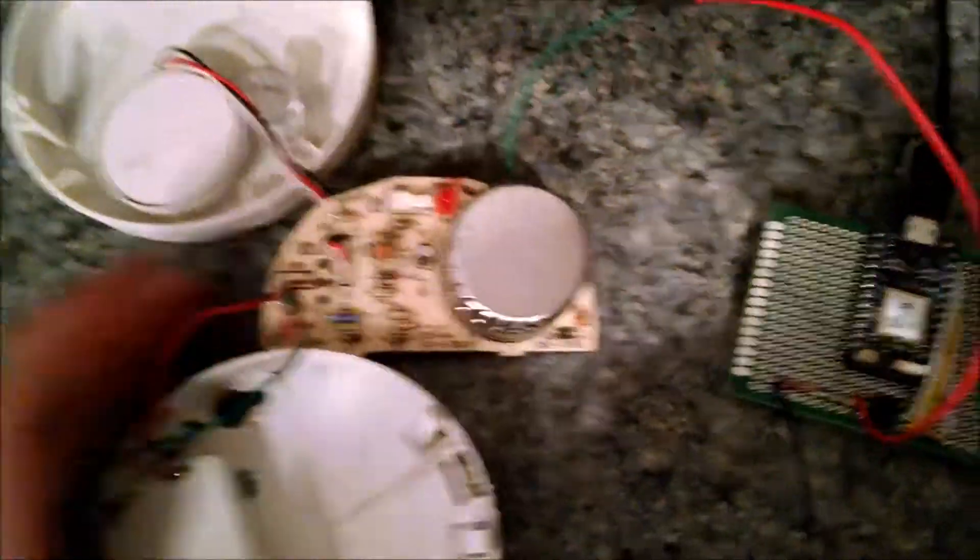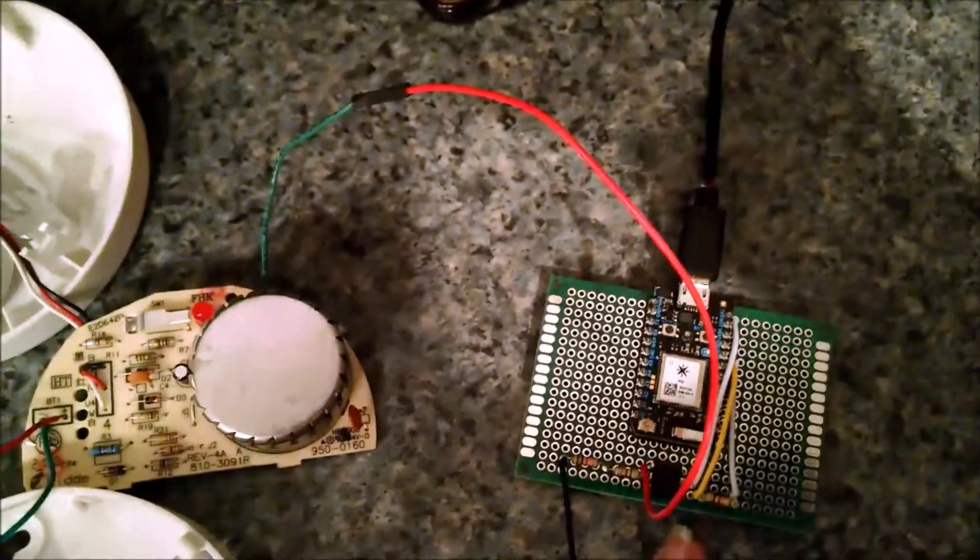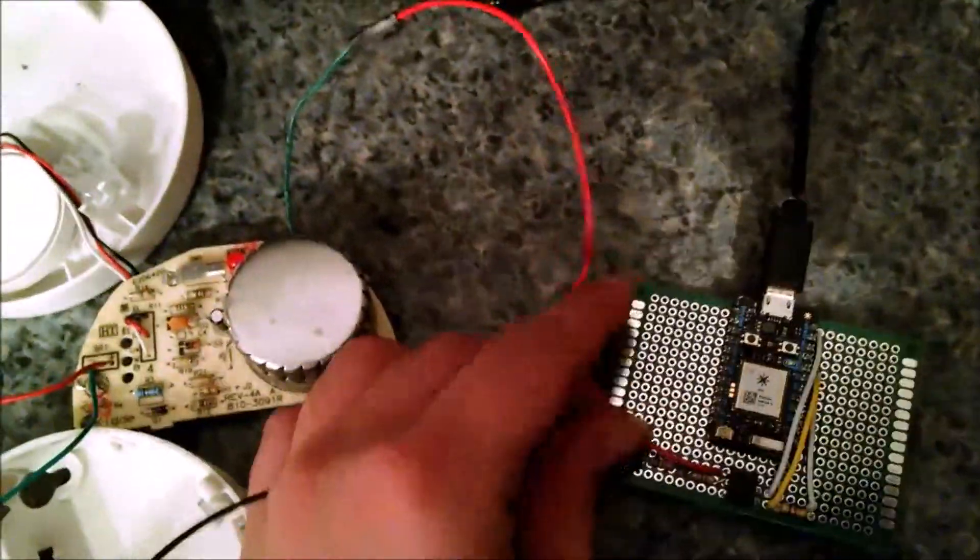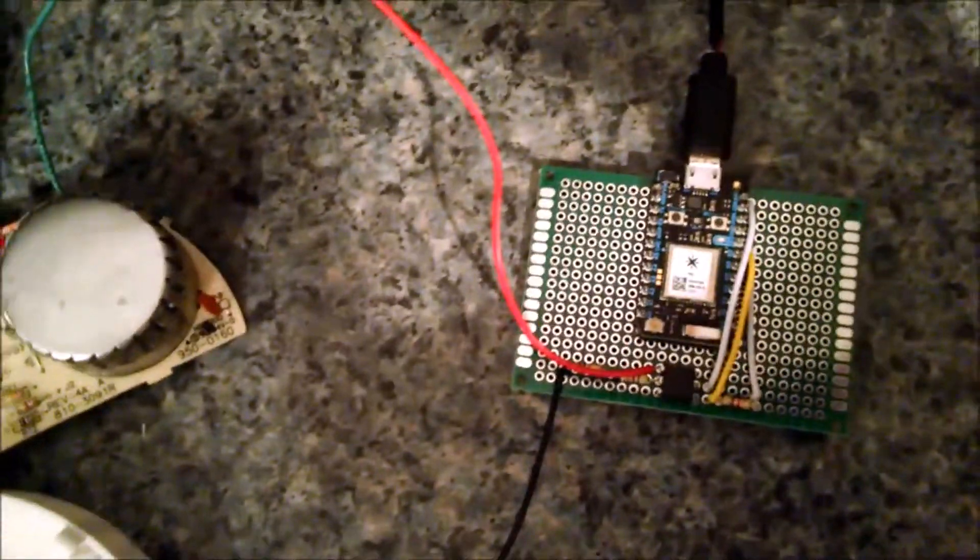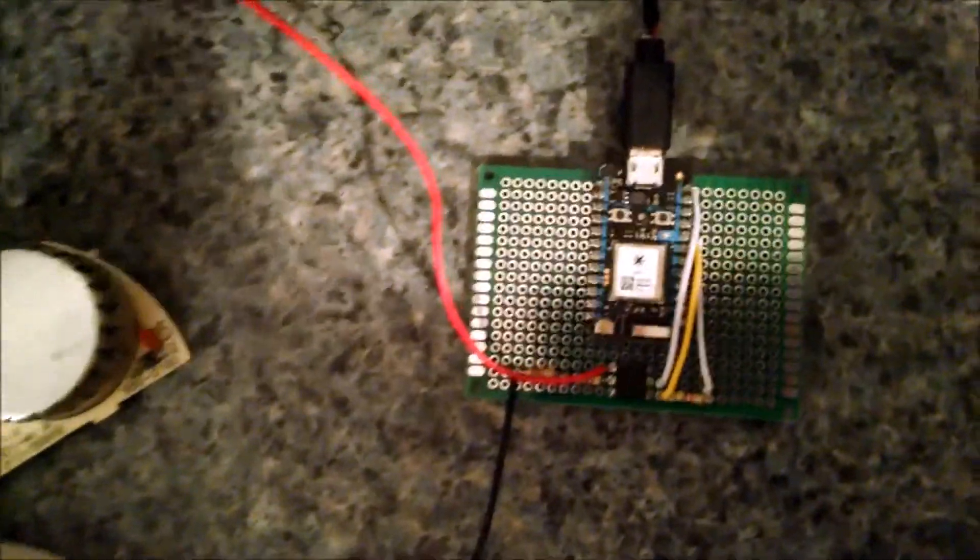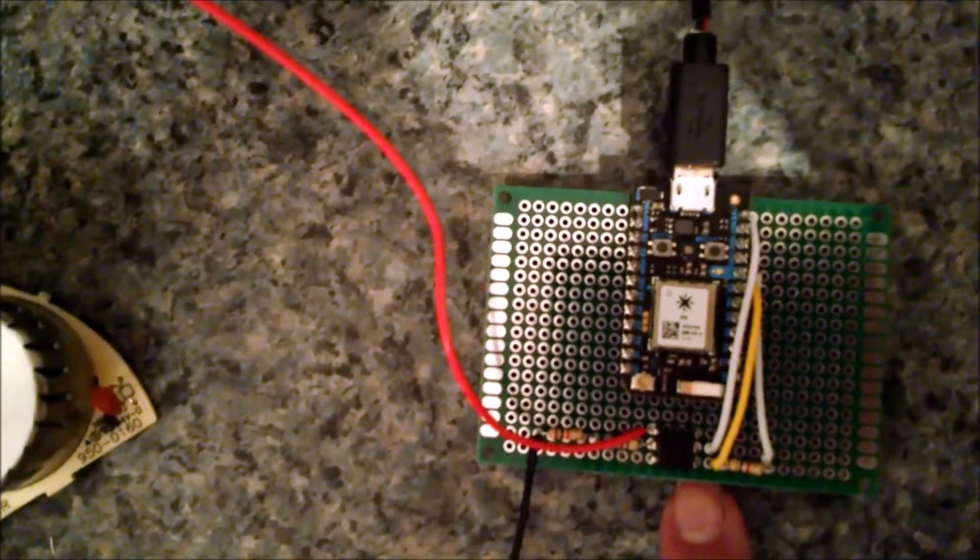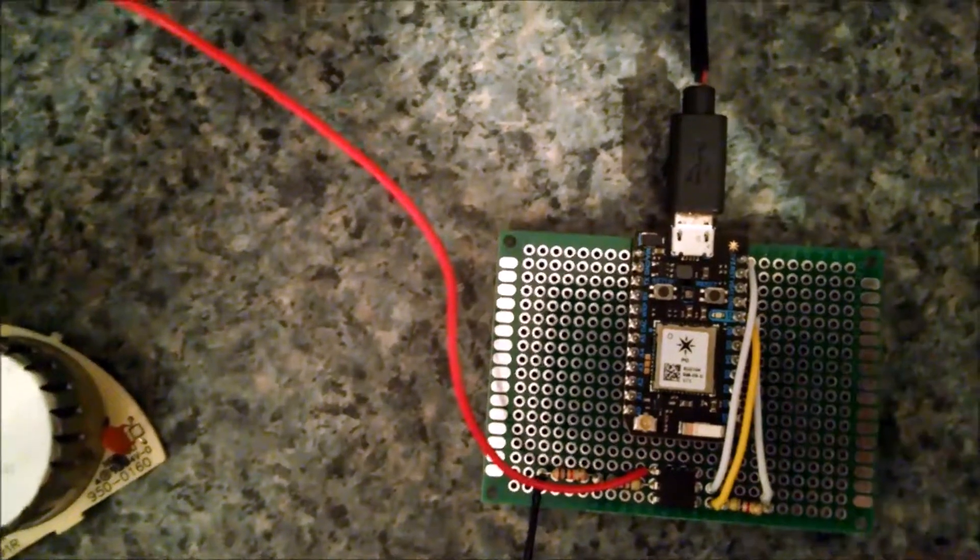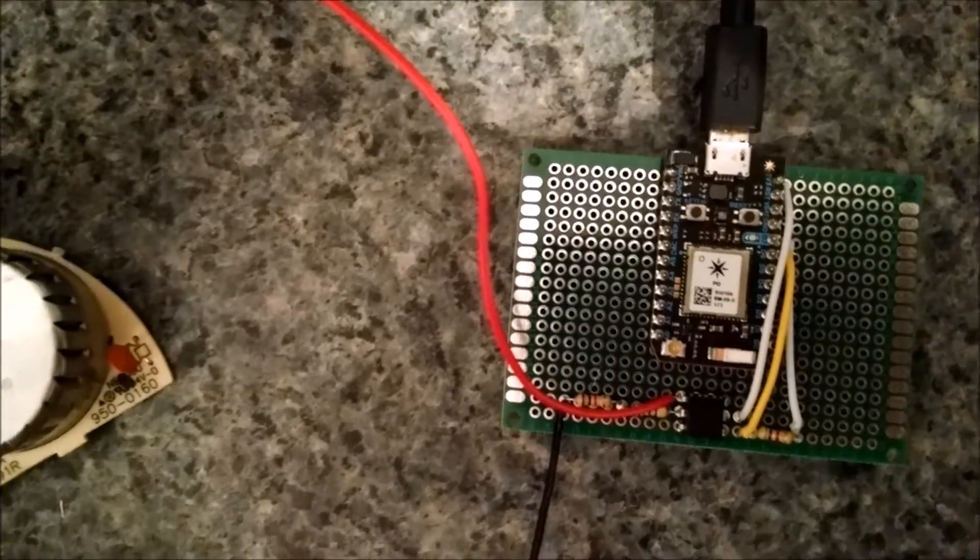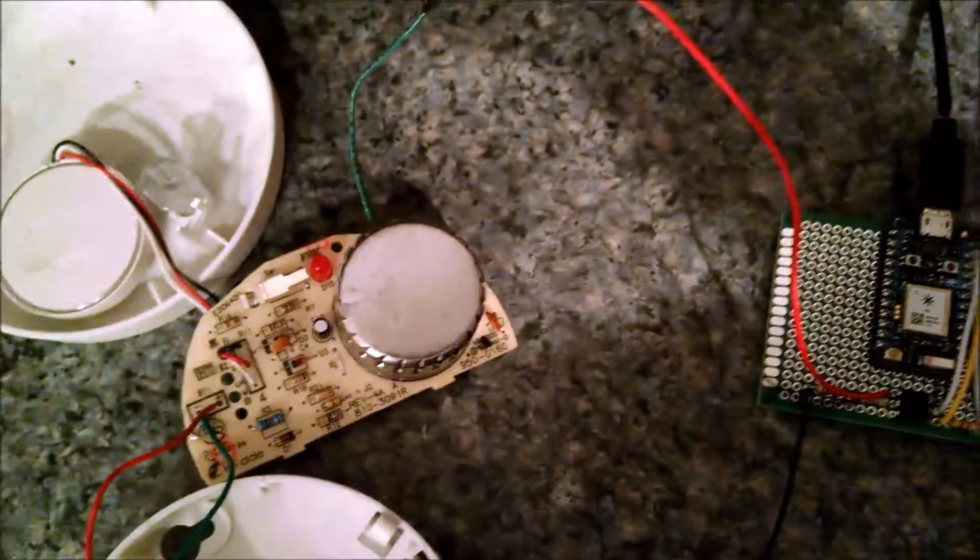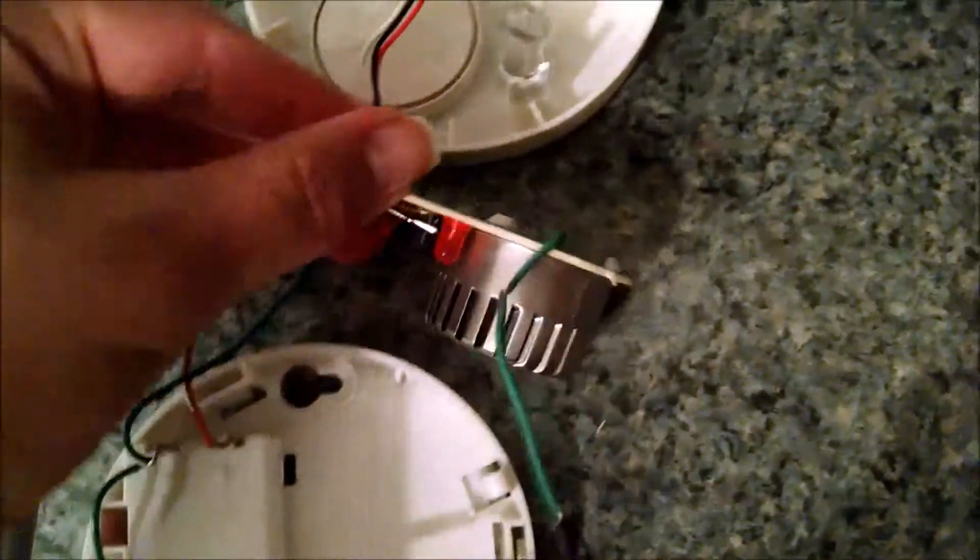So the smoke detector that I used had an ionization sensor in it, and I connected that to the photon using an optocoupler. If you don't know how optocouplers work, they transfer electrical signals by light, which is really cool. There's an LED in it and a collector and emitter. You'll see that the third pin on this side, which is actually pin number 4, is connected to D7 on this photon, which will also make that LED light up whenever the smoke detector goes off. The ionization sensor is connected to the circuit from its pin number 7.